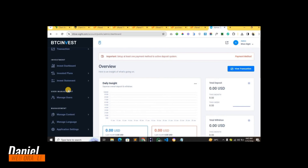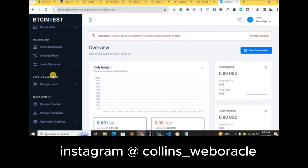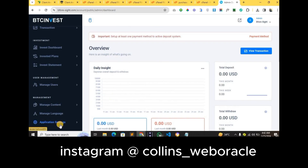Hello, my name is Daniel and I'm recording this video on behalf of Web Oracle. In this video I'll be showing you how the admin dashboard and the user dashboard of this investment script works. Before we proceed, in case you need this script or want a complete tutorial on how to install it, you can reach out to the number on the screen.